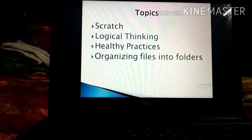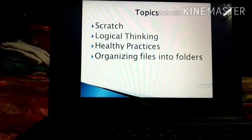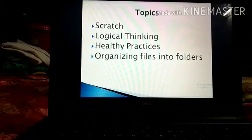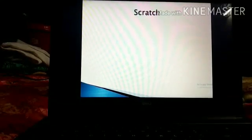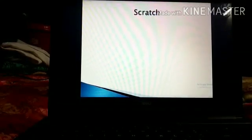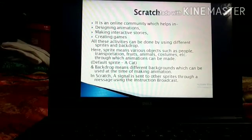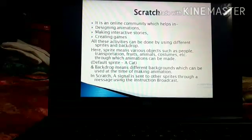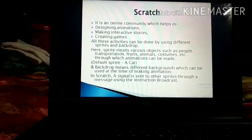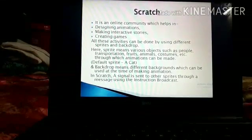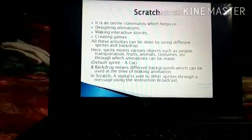The topics to be covered are Scratch, Logical Thinking, Healthy Practices, and Organizing Files into Folders. The first topic is Scratch. It is an online community which helps in designing animation, making interactive stories, creating games, etc.